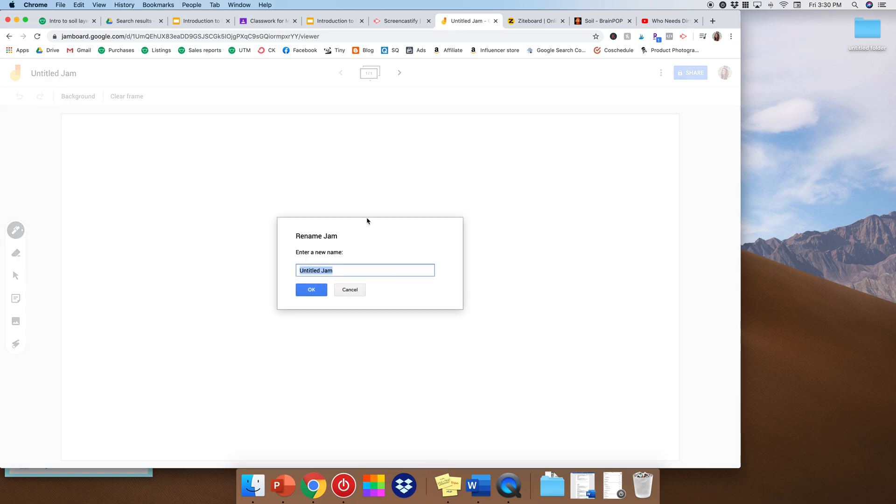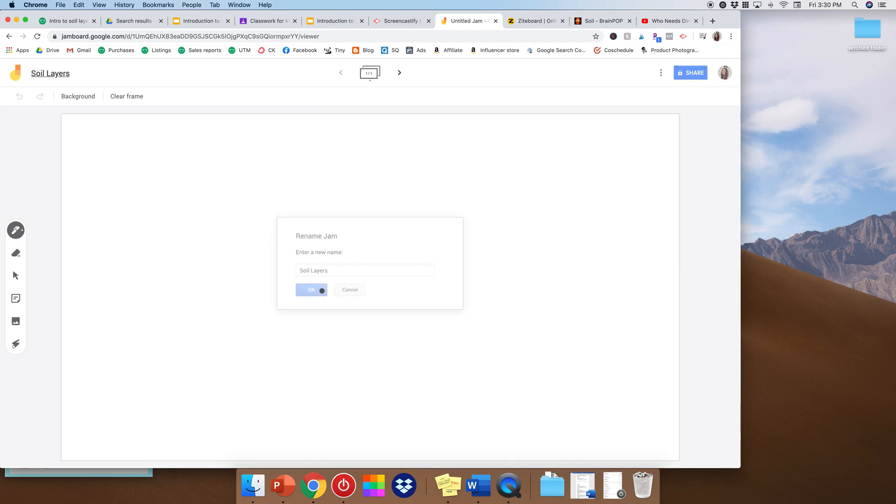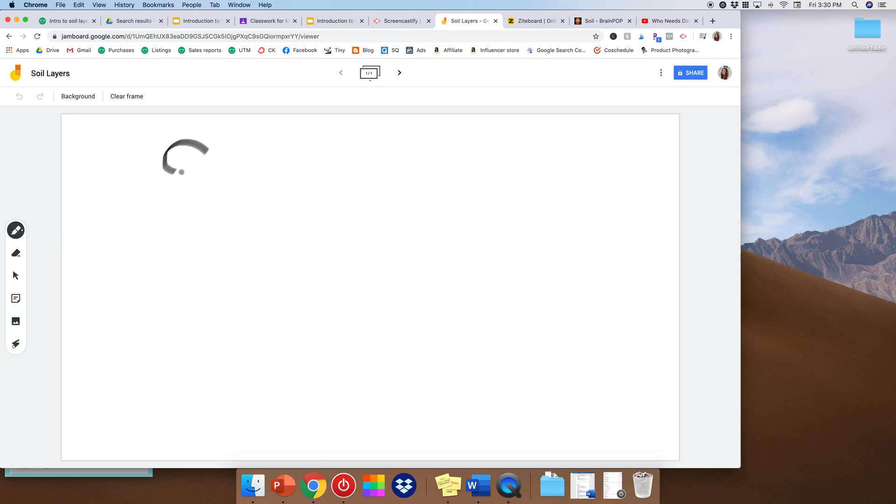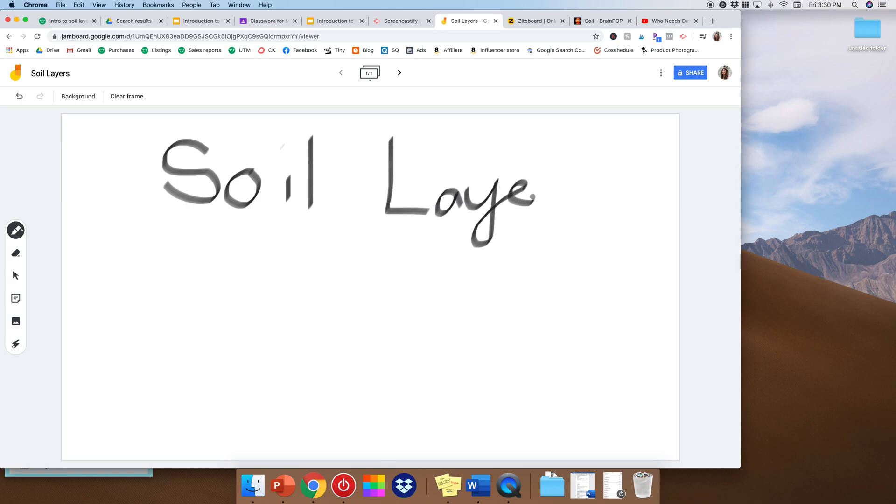So Jamboard is pretty neat. Well up here it says Untitled Jam, we are going to write soil layers. Okay, great.